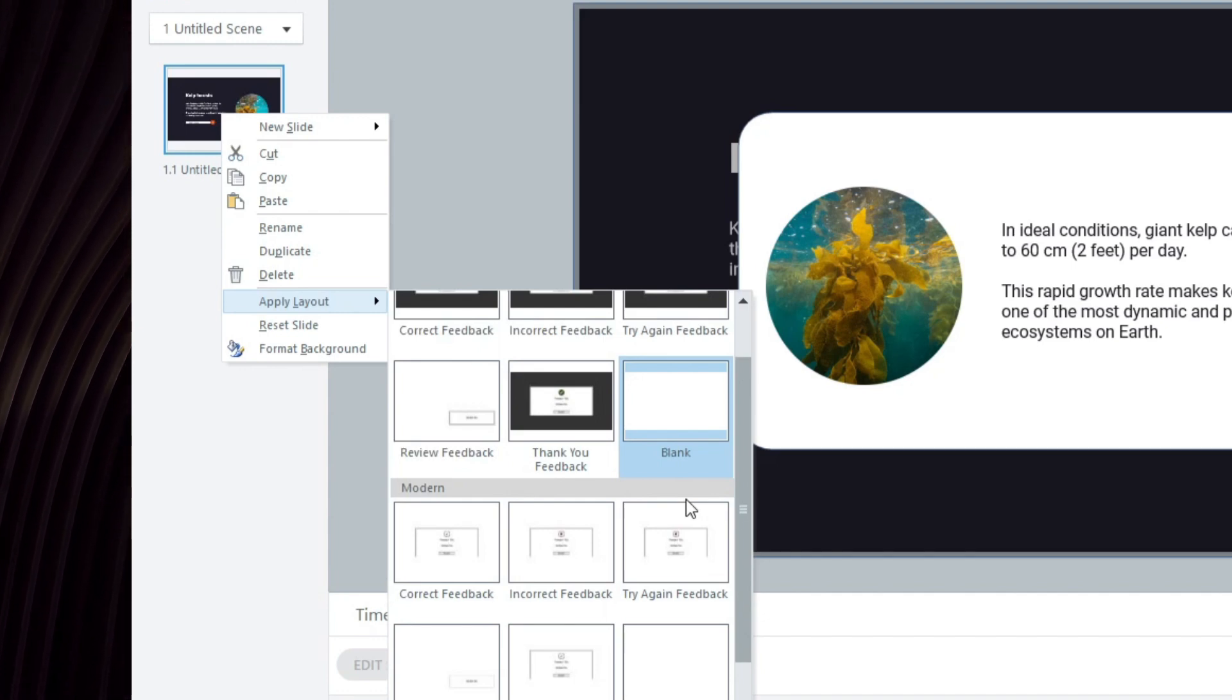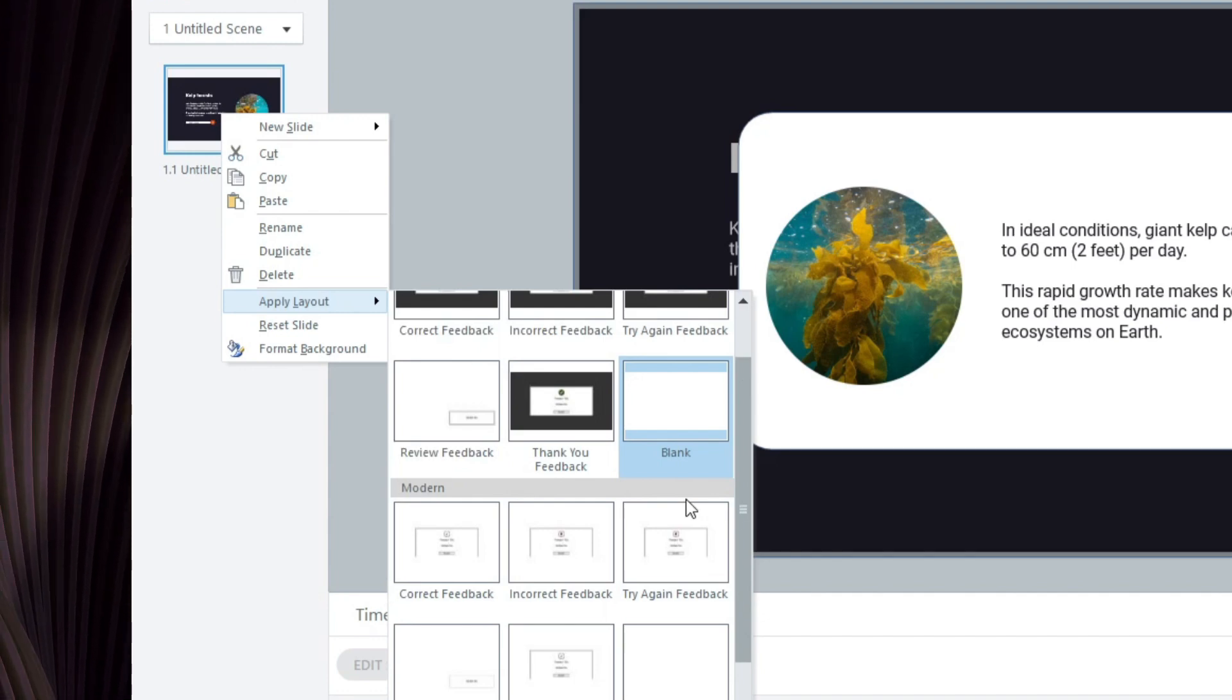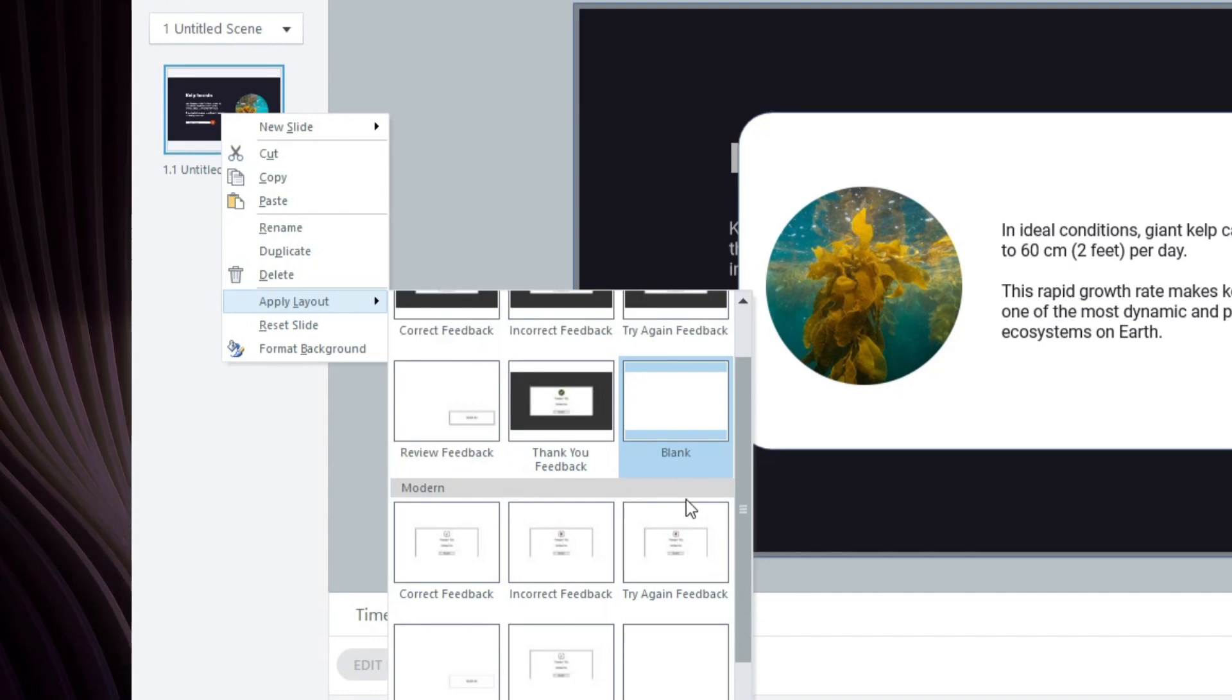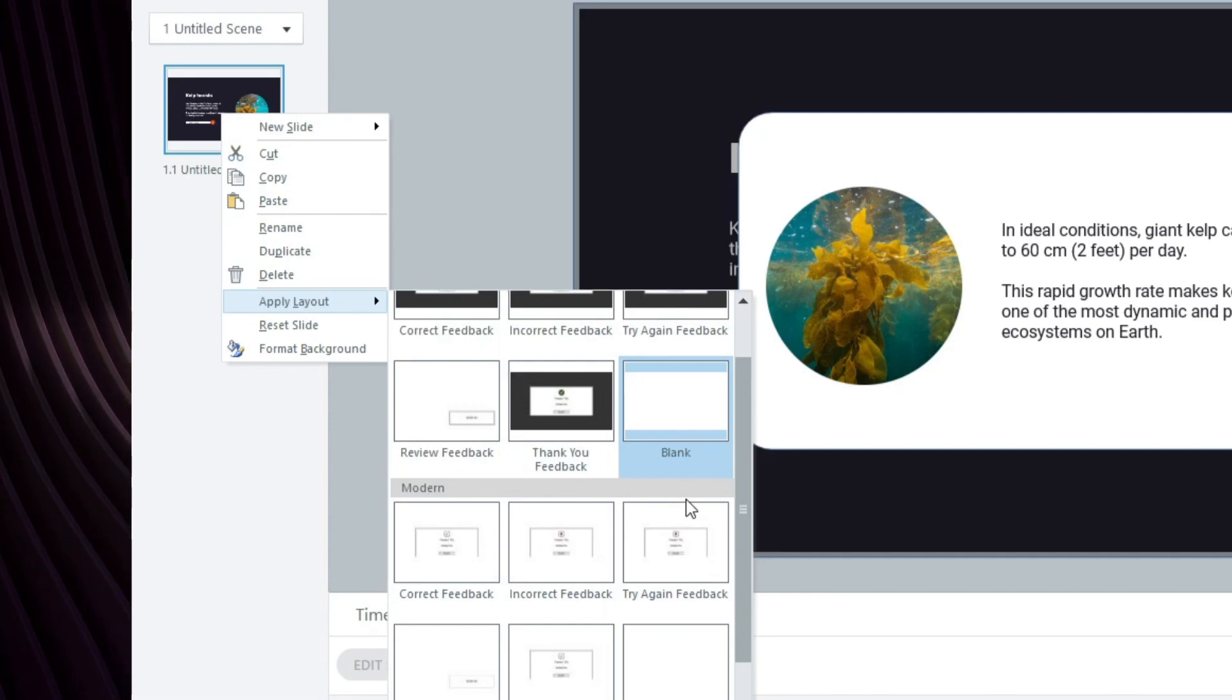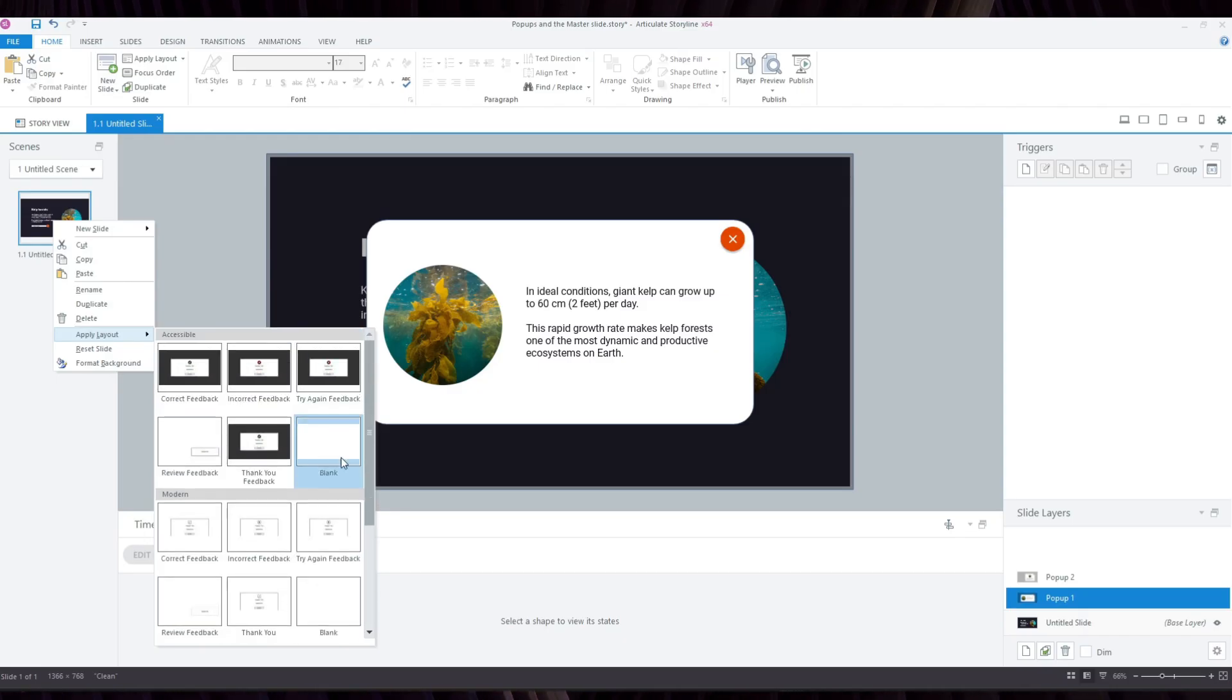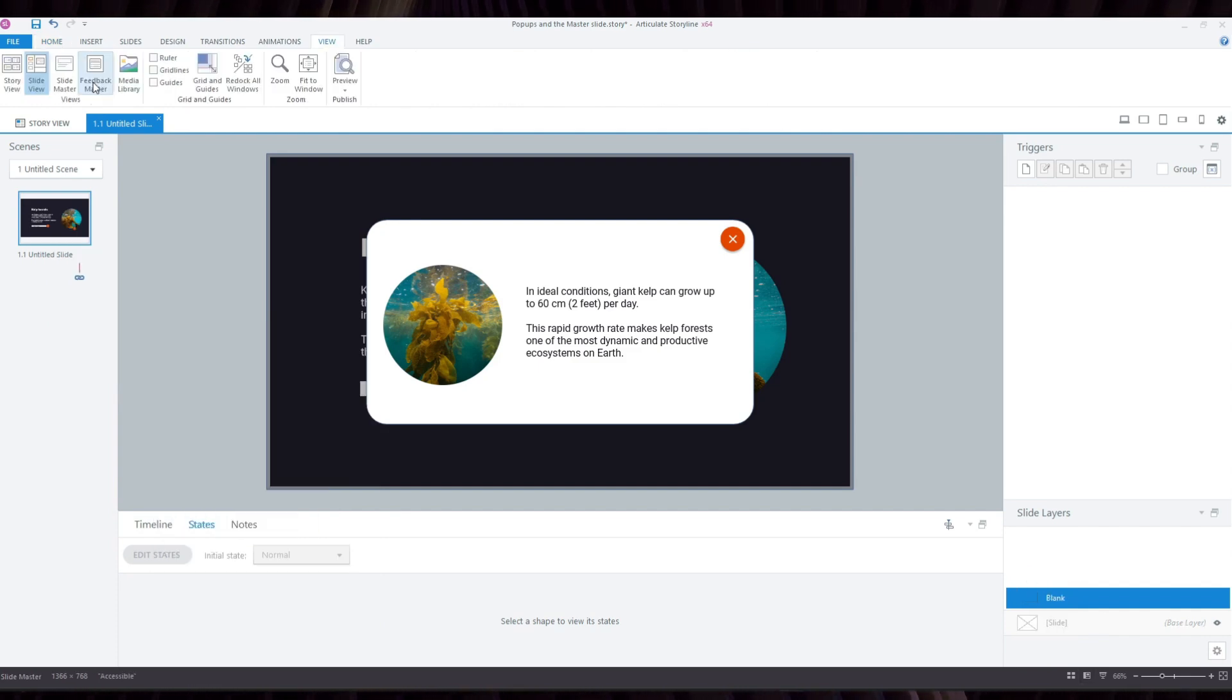Now, if you were to right-click this slide, usually you would get the templates from the Slide Master, but having the layer selected and then right-clicking on the slide gives you the templates from the Feedback Master.